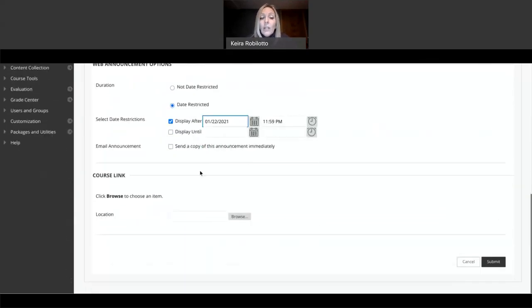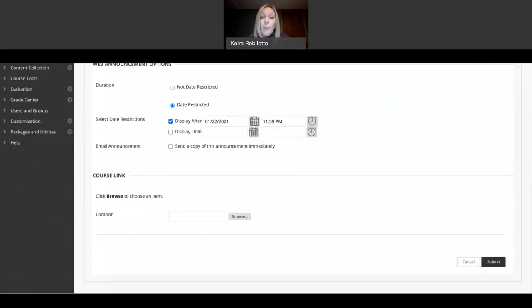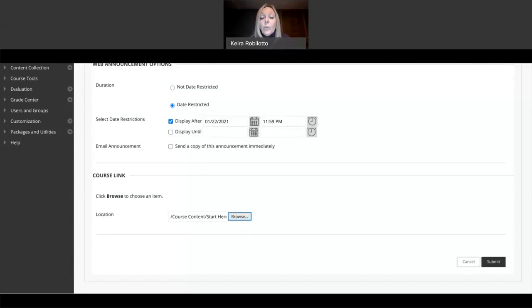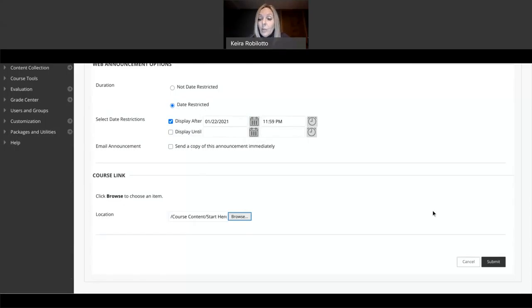This last spot is where you can actually link to something in your course that you want them to go see. So, for example, if I'm talking about my week 12 assignments, I would go here and browse in my course so that I could link it directly to my week 12 assignments. Obviously, I'm just starting out here, so I don't have all of my assignments.